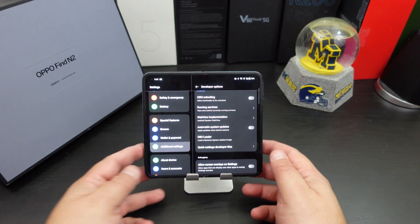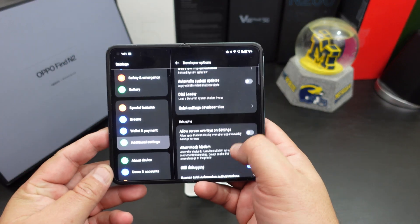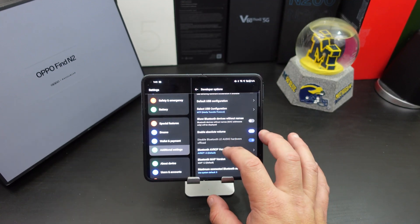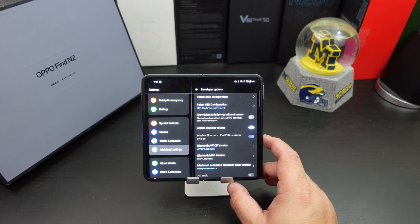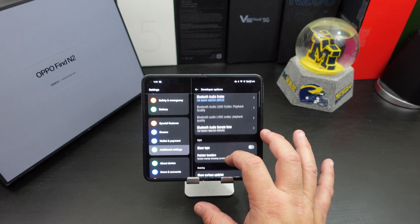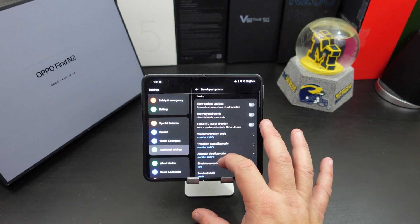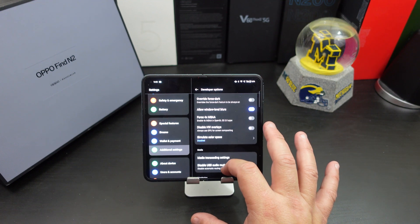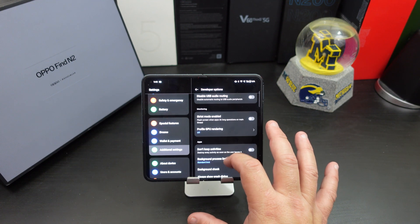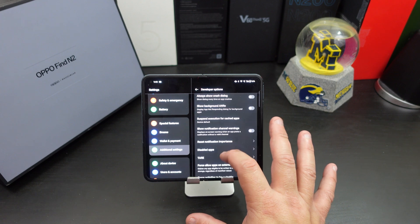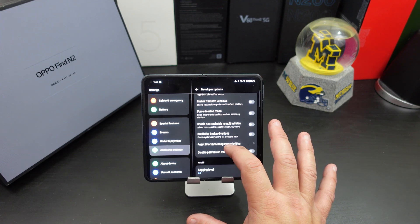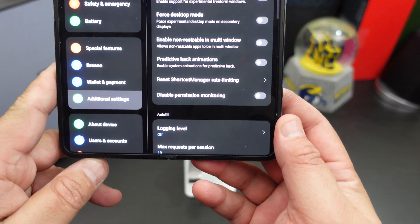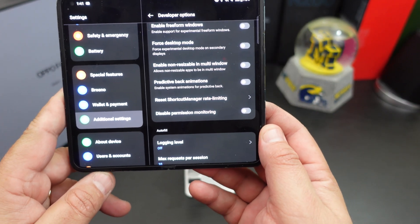You scroll down to where you see Developer Options, which wasn't there before. Here you want to scroll all the way down to Apps. Be careful when you're in here — you don't want to turn on or turn off something that might really hinder the phone. Go to Apps, scroll all the way down.